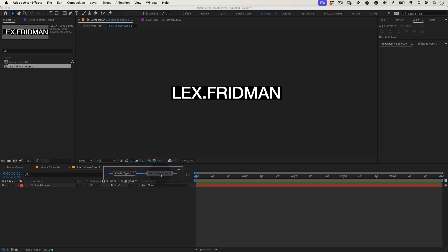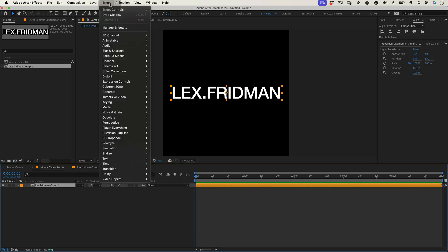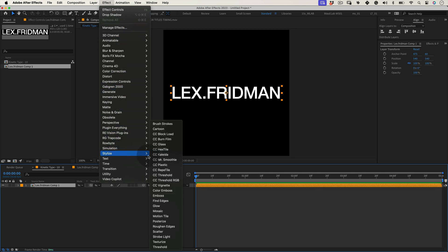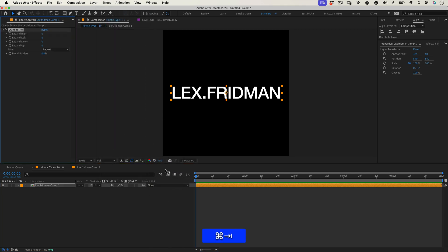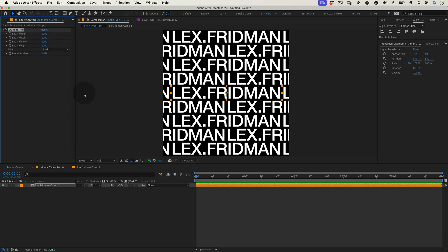Now let's go back to the main comp and with our text precomp selected let's go to effect, stylize and pick CC Repetile. On effect properties let's make all the values 1000 and the tiling let's change it to brick. Cool!